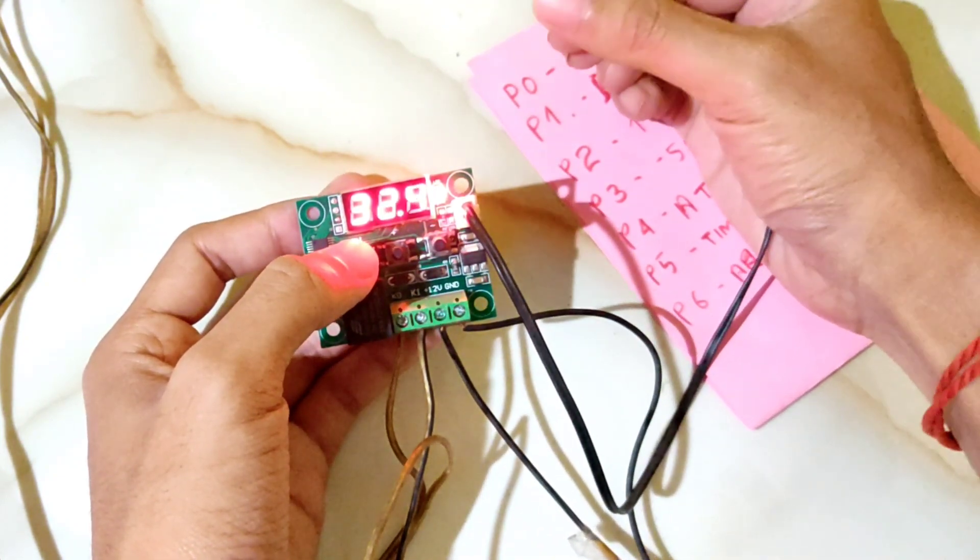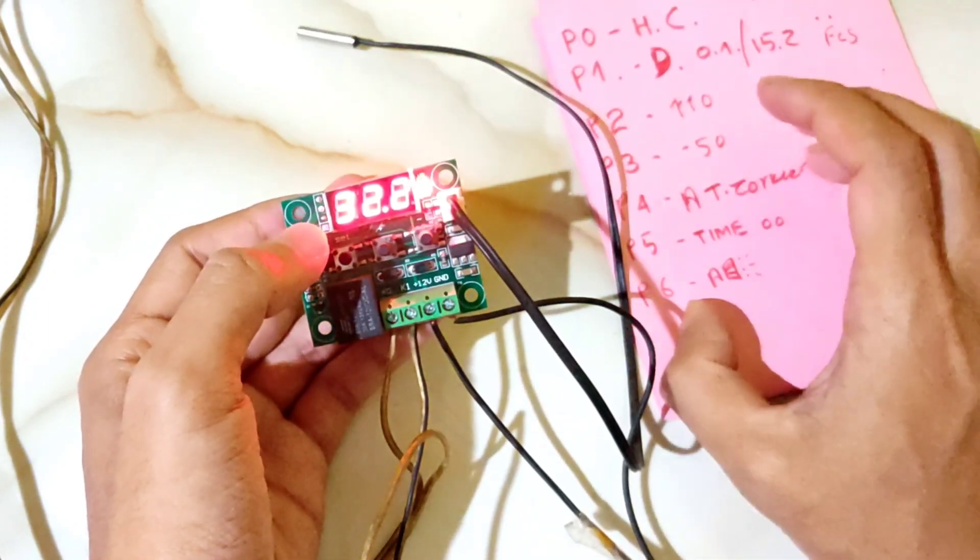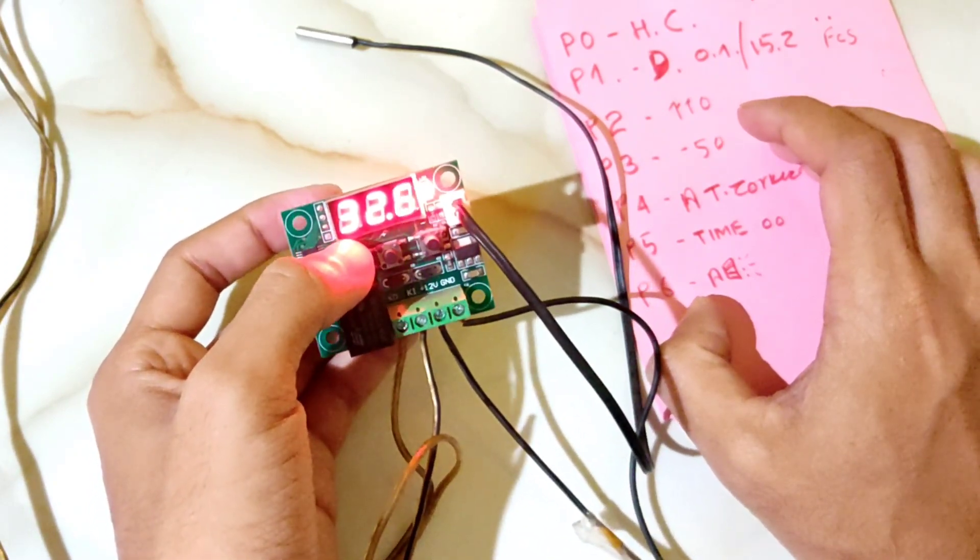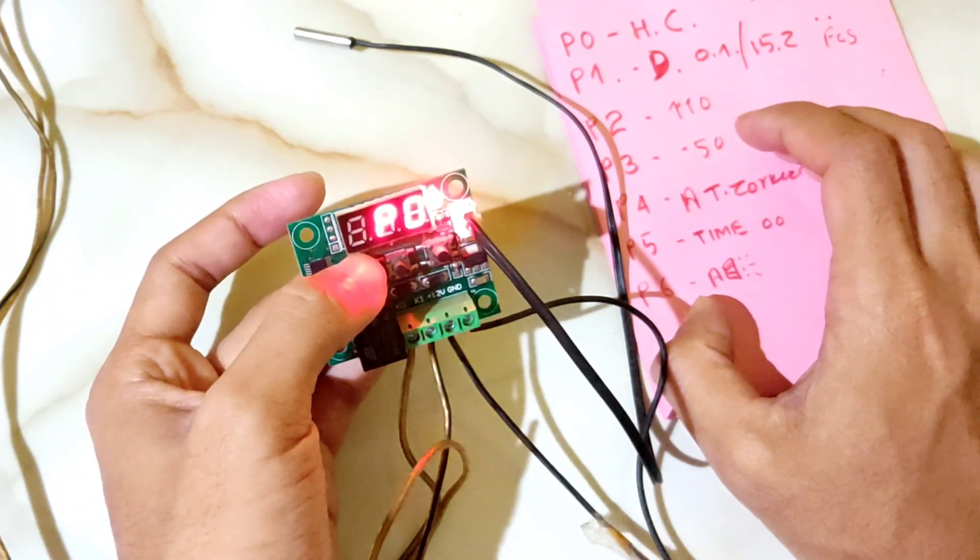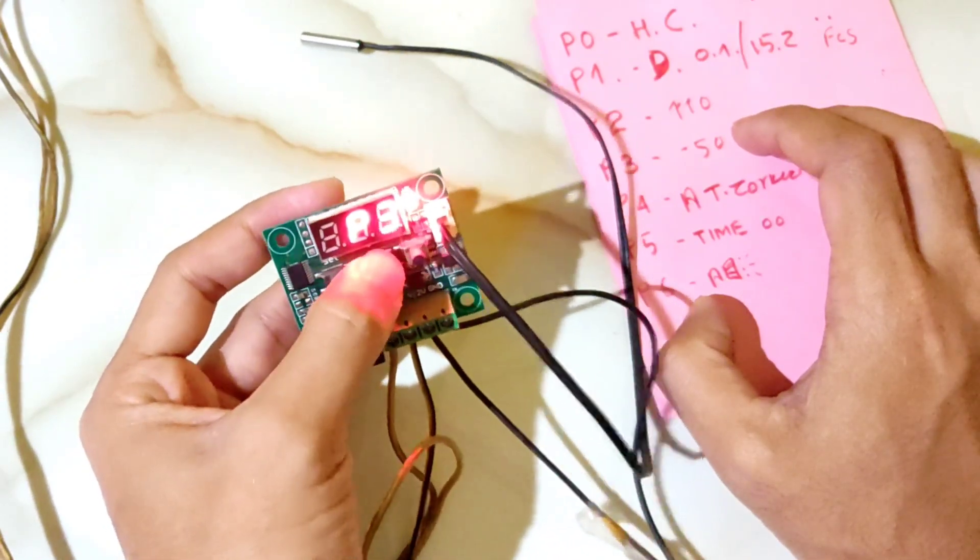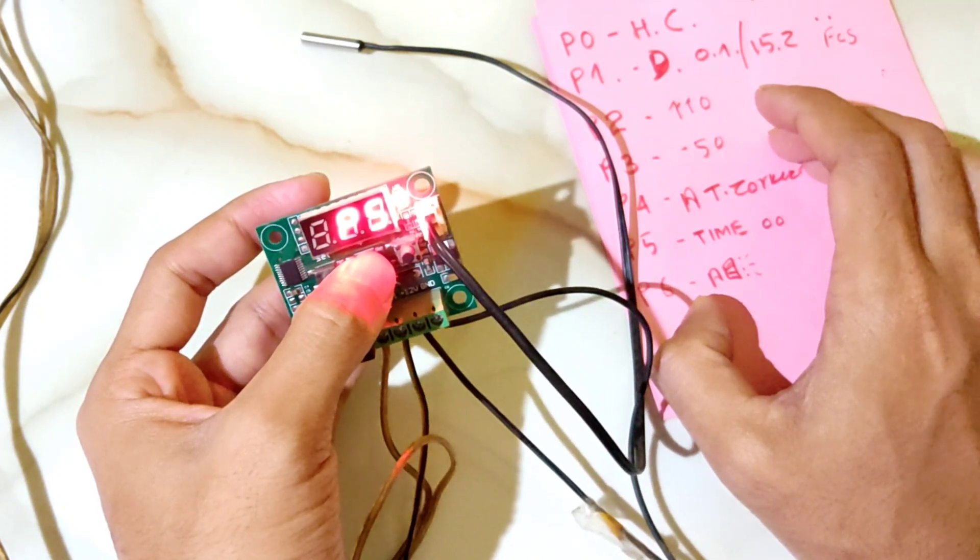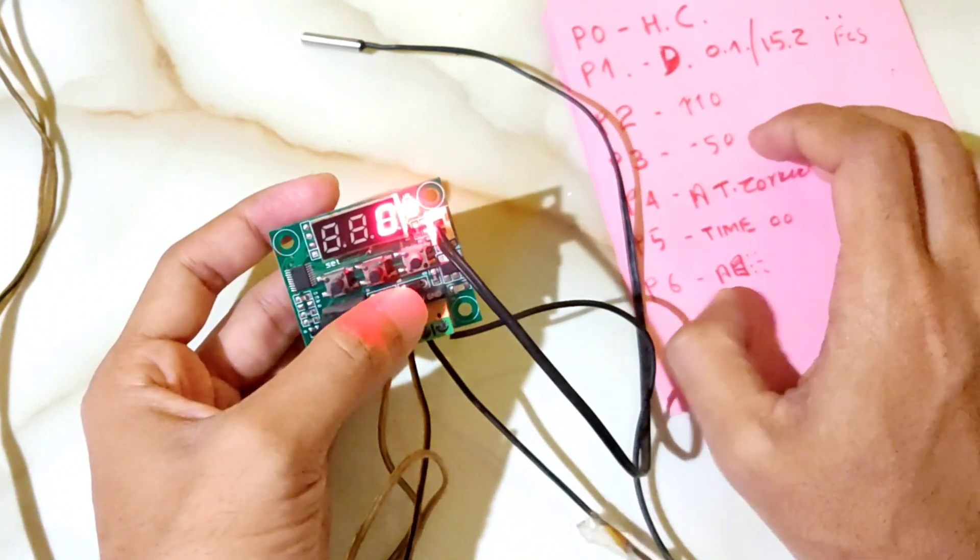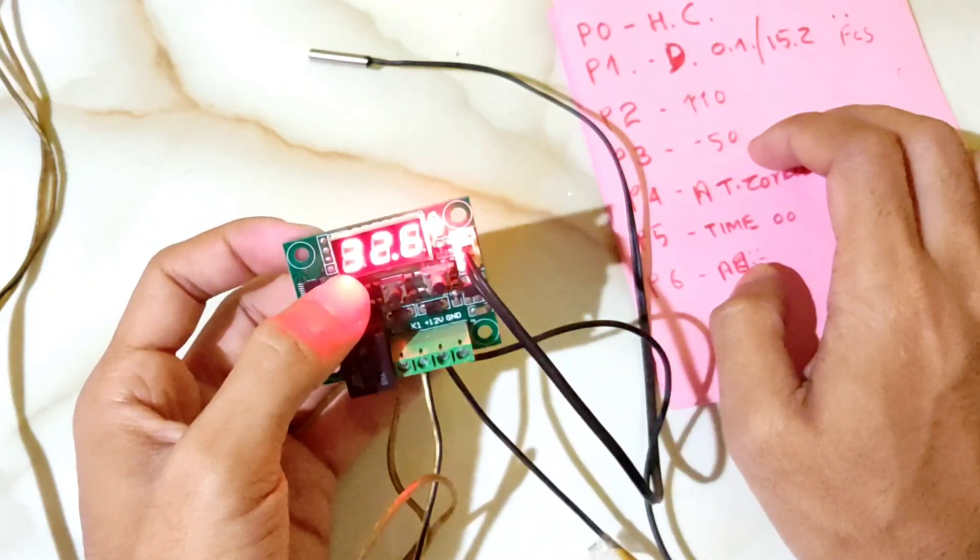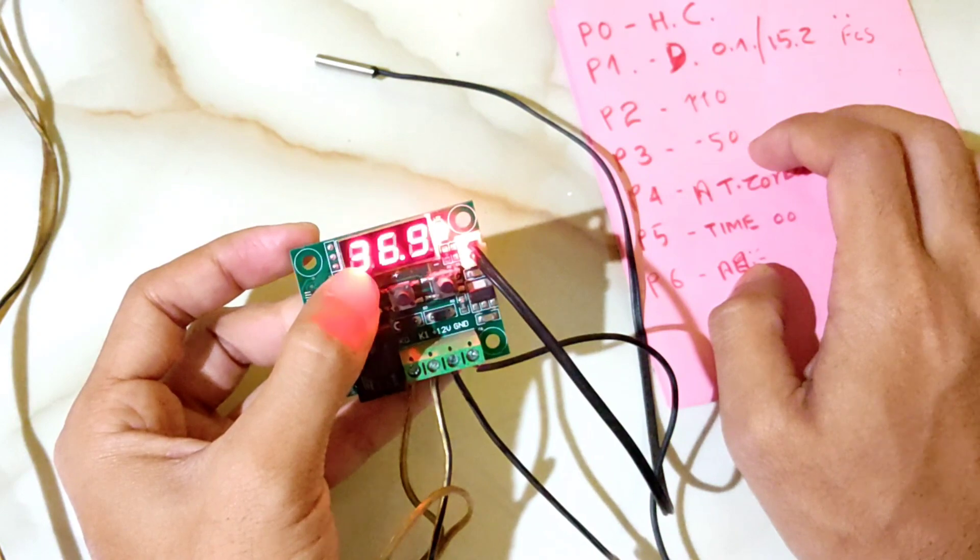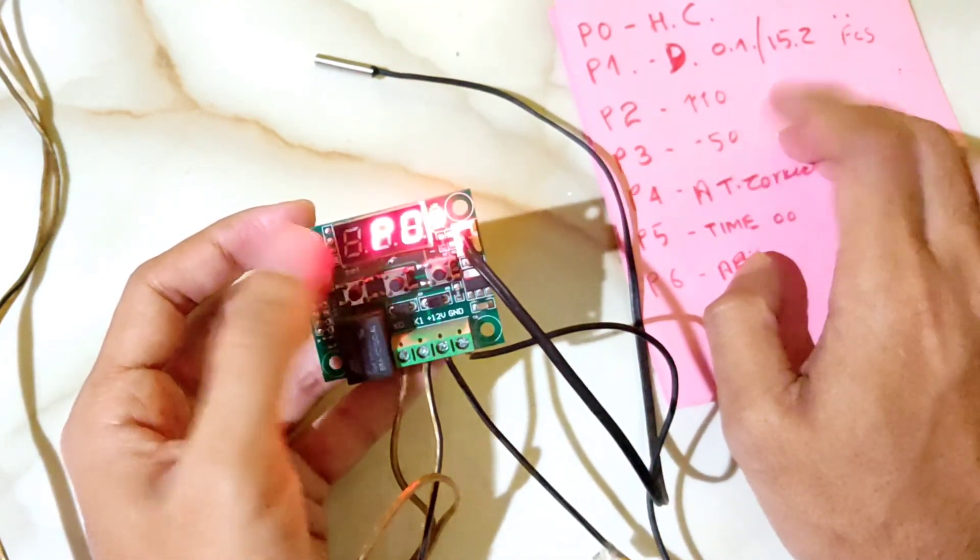P5 is the time delay parameter. You can set 0.1, 0.2, or any value you need. P5 controls timing. I set P5 to zero for this demonstration, so it works immediately. P6 is for alarm settings, but this controller doesn't have an alarm feature, so that programming doesn't apply to this system. The alarm is not present here. So those are the main programming parameters.